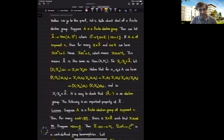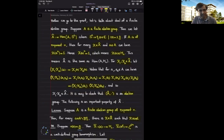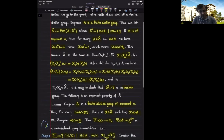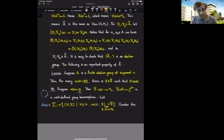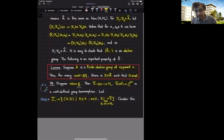By pointwise multiplication, the set of all group homomorphisms from A to S¹ forms a group. Elements of the dual group are often referred to as characters — a group homomorphism from A to S¹ is called a character of A. We showed the important lemma that every non-trivial element of A does not belong to the kernel of some character of A, so the intersection of kernels of all characters of A is trivial.